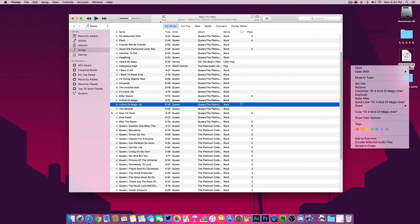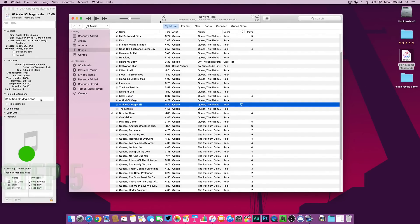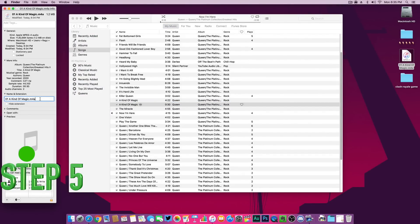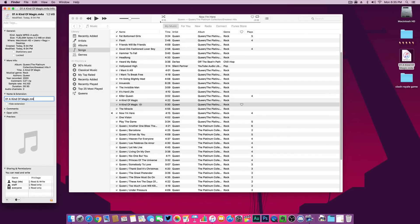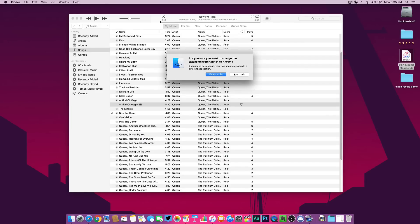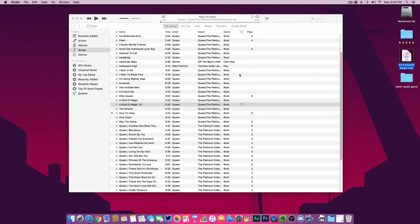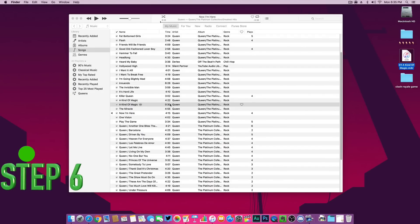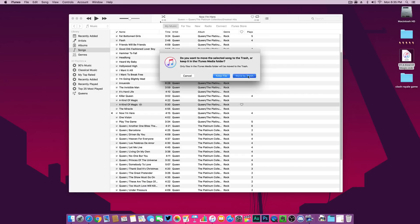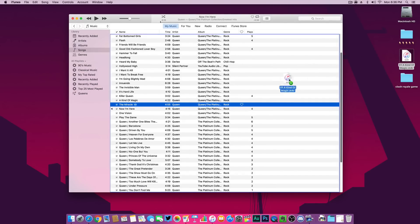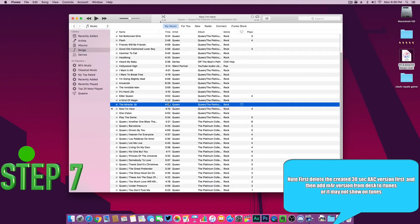Now all you have to do is rename the M4A file to M4R. You can do that by right-clicking on the file, going to Name and Extension, and changing the 'A' to 'R.' You will get a message asking if you want to change the extension from M4A to M4R — click 'Use M4R.' On some Windows computers you won't be able to see the file extension; in that case, I've put a link in the description for what you need to do. Once renamed, delete the M4A 30-second version from the list in iTunes below your selected song.